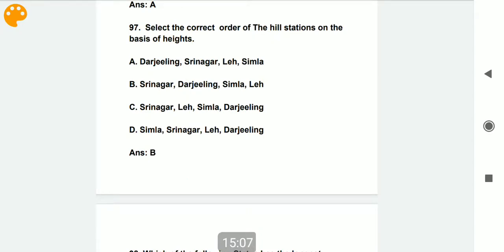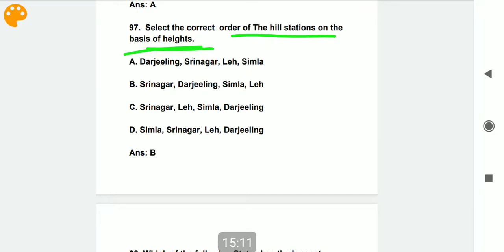Select the correct order of hill stations on the basis of height. The correct order is: Srinagar, Darjeeling, Shimla, and Leh.